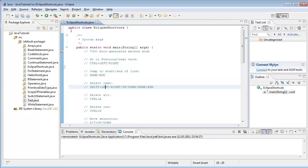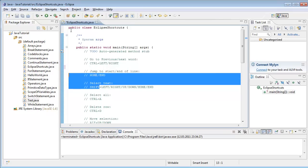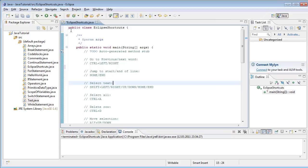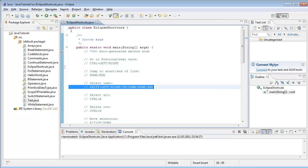Next one is selecting text. You press Shift and navigate through your code with left/right, up/down, or with End or Home. So if you want to select the whole line, you go to the beginning, press Shift and End, and you have the whole line selected.